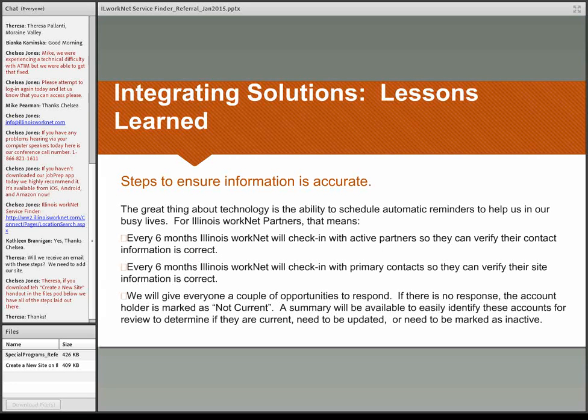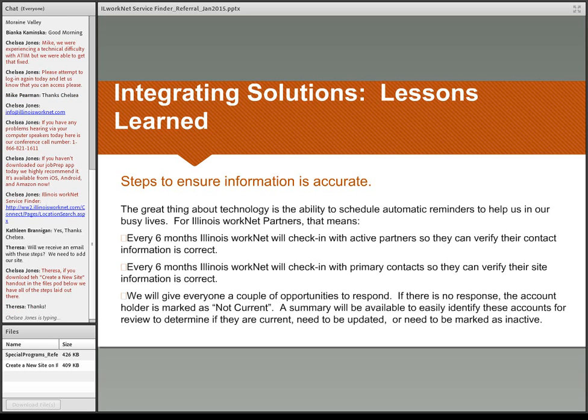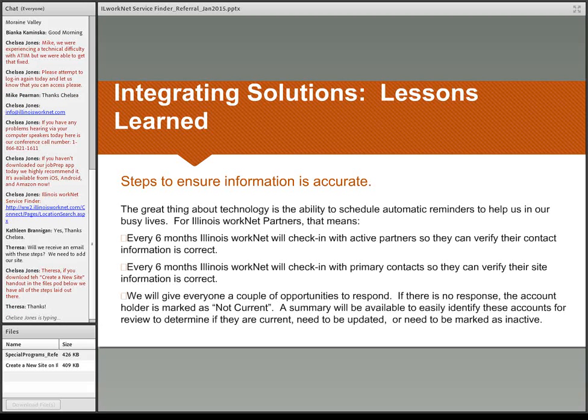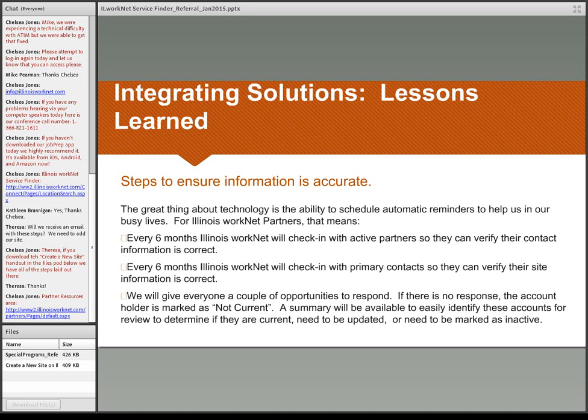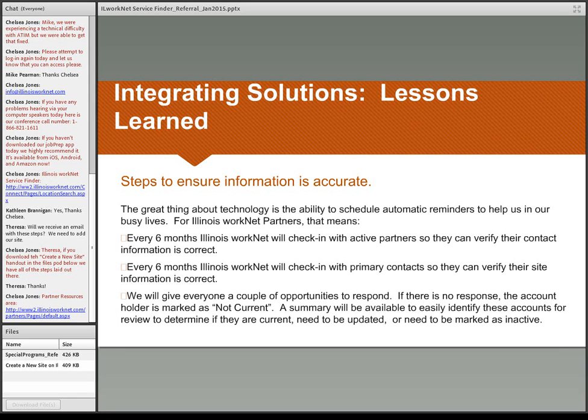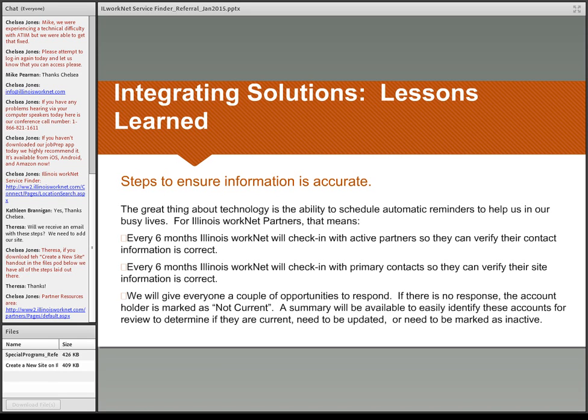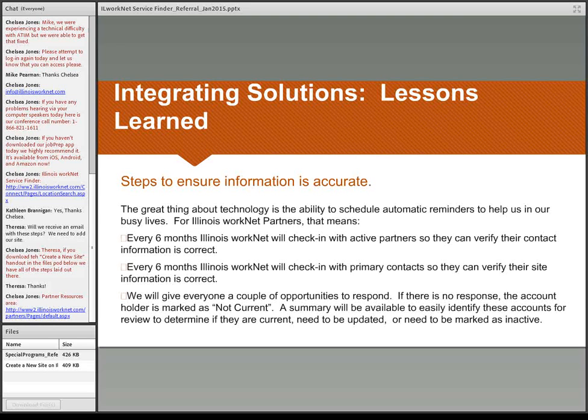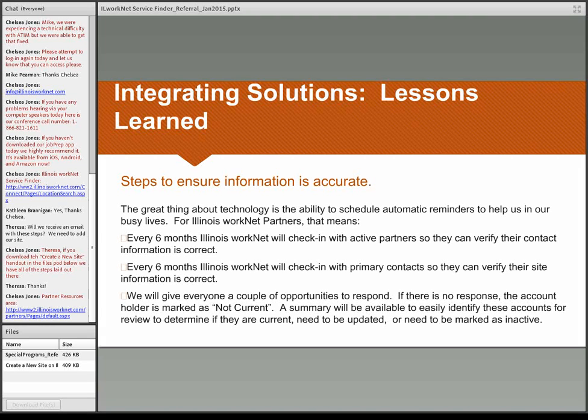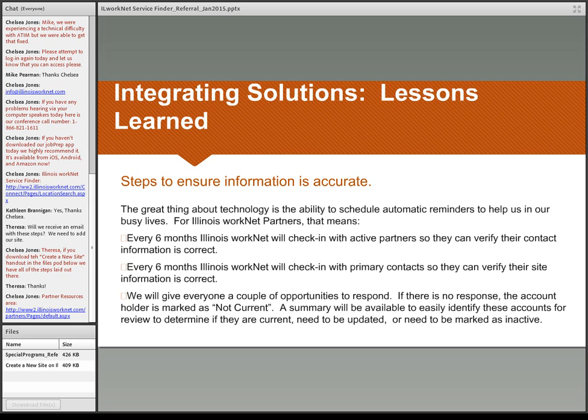One of the things that we've determined is that not everybody stays stationary for years and years and years, so there may be some people who are on your site listing that are not any longer with you. They may have retired. They may have moved on to another job. They may have decided that they were not going to work for your organization any longer. So what we want to do is we want to make sure that every so often we have a check-in to make sure that the contact information for your site is correct. So every six months or so we will check in with the primary contacts of the active partners to make sure that the information is correct.